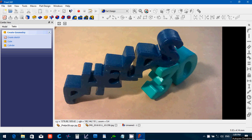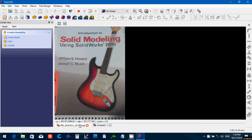Hello, my name is Peter Phelps with Phelps 3D, and in this FreeCAD 0.16 tutorial, I'm going to be doing another lesson out of the Introduction to Solid Modeling using SolidWorks 2010 book.